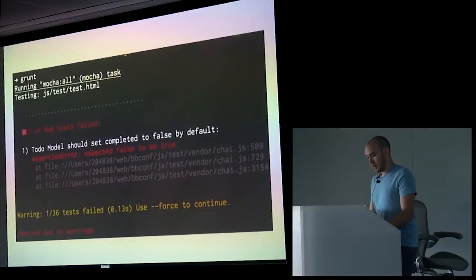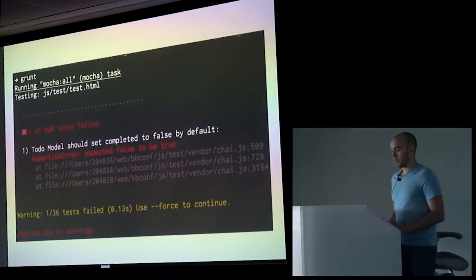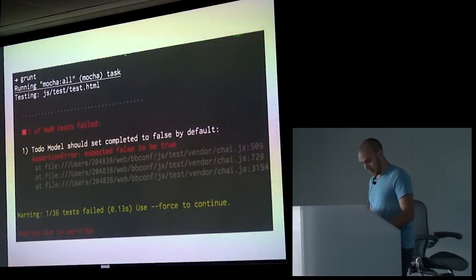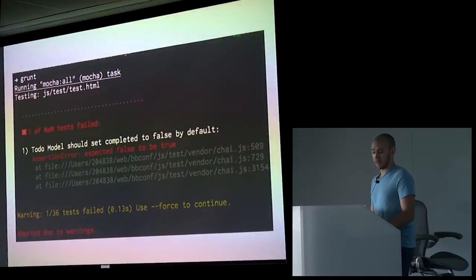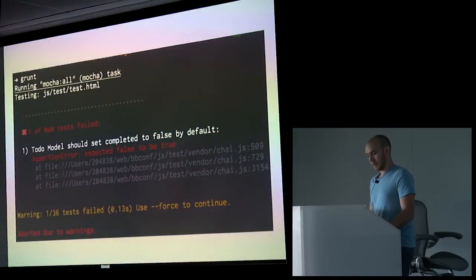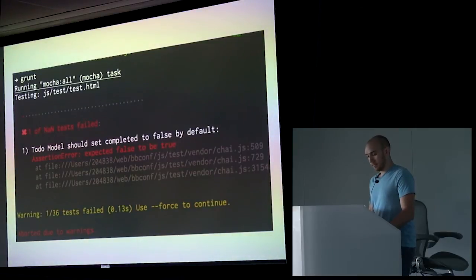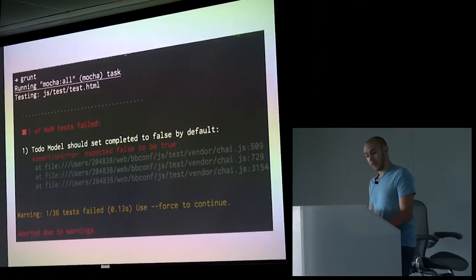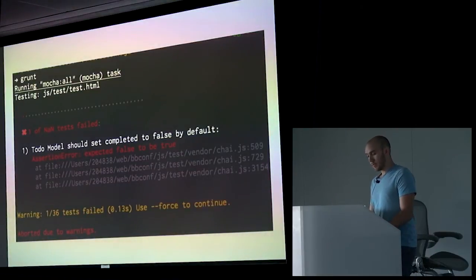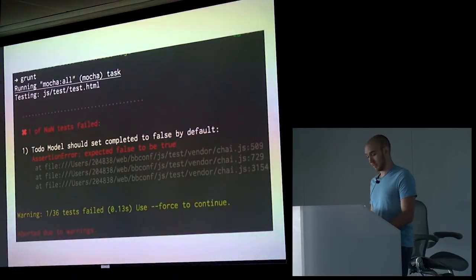This is what the actual output looks like. As we saw before, we had 36 tests and here again we see 36 tests. It shows just the important information instead of actually digging into it. If you need to go further into it, run it in the browser, but otherwise just run it in your terminal. Here's what it looks like when it actually fails - the exact same output we saw in the browser: the to-do model should be set completed to false by default. We expect false to be true. And we get one of 36 tests failed because it stopped immediately.